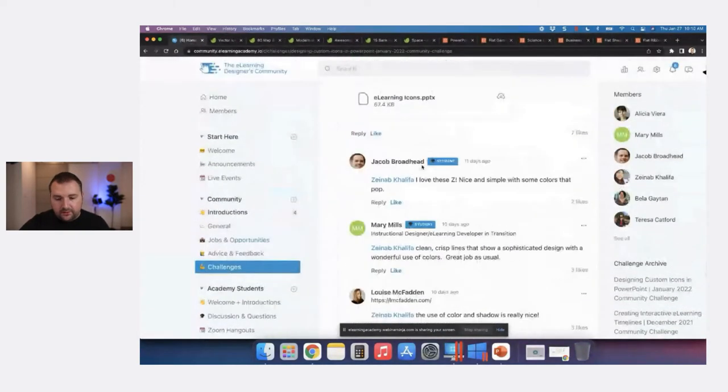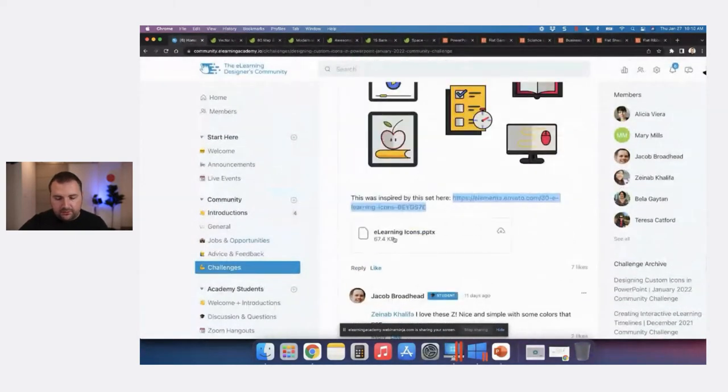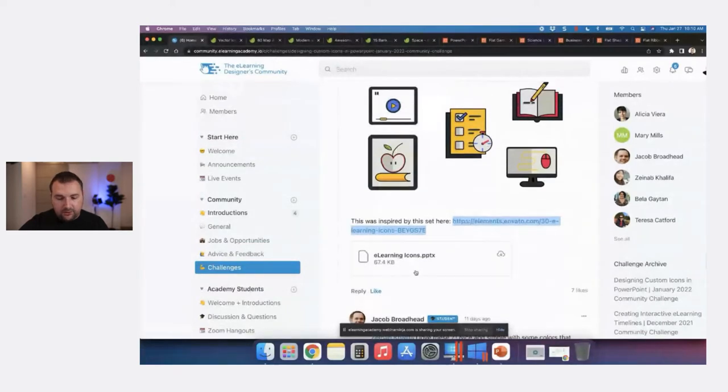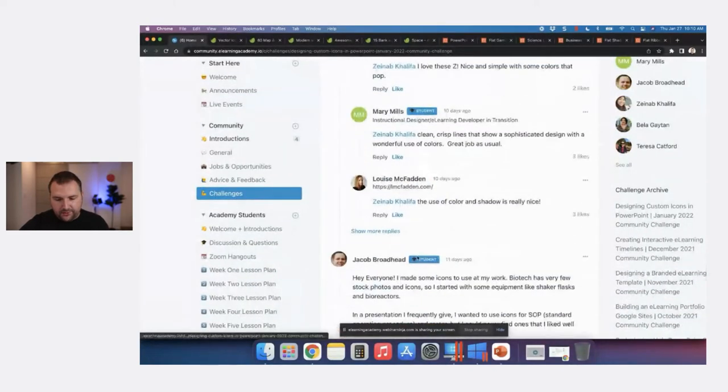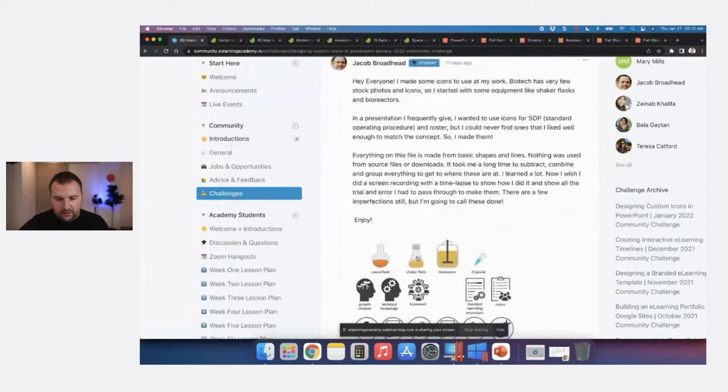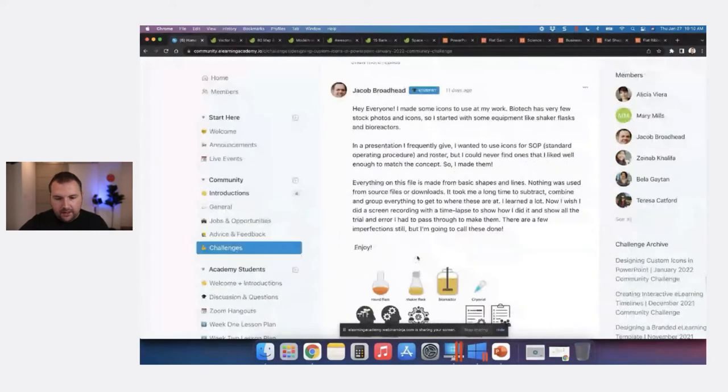A lot of folks shared their PowerPoint files on the challenge post. Feel free to download those if you want to reverse engineer what some people did.